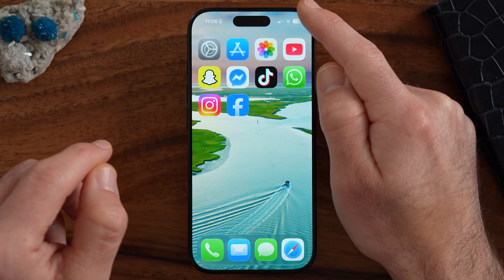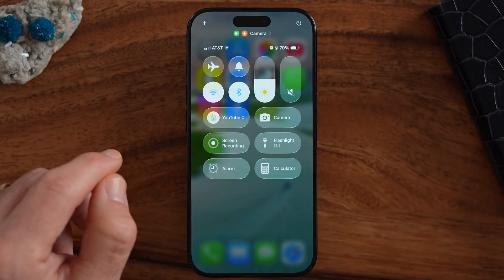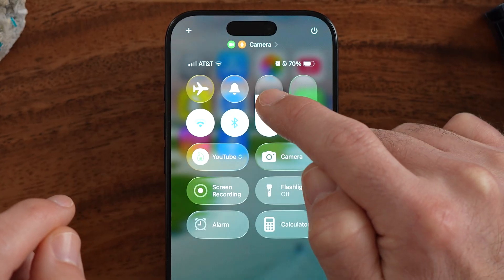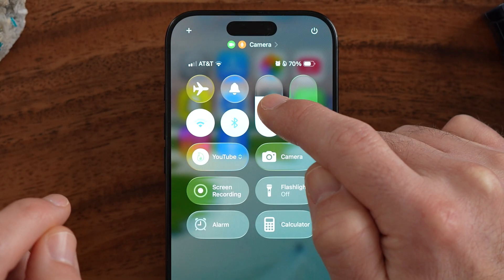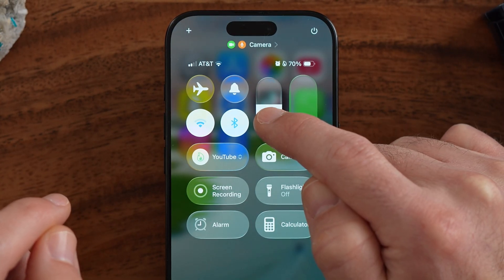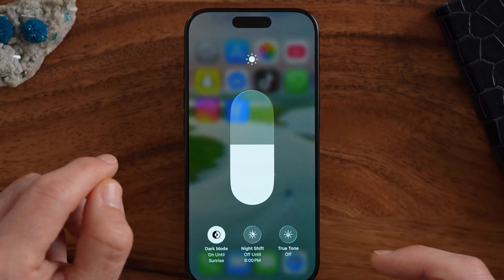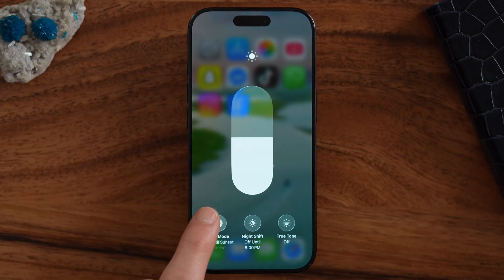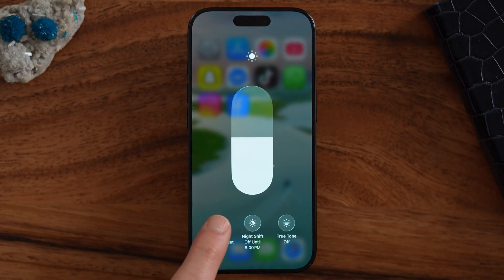Another cool trick: you can swipe down on the brightness slider to change the visibility or how bright the screen is. Press and hold, and then you can choose to toggle night mode on or off directly in there.